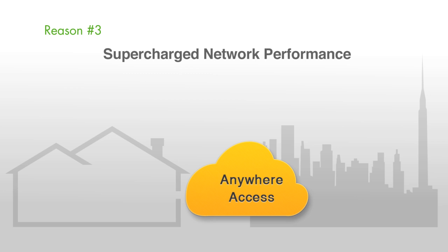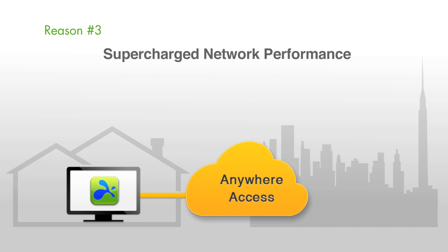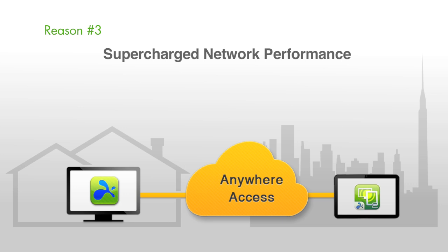Take full advantage of the bandwidth of your 3G or 4G network or internet connection.